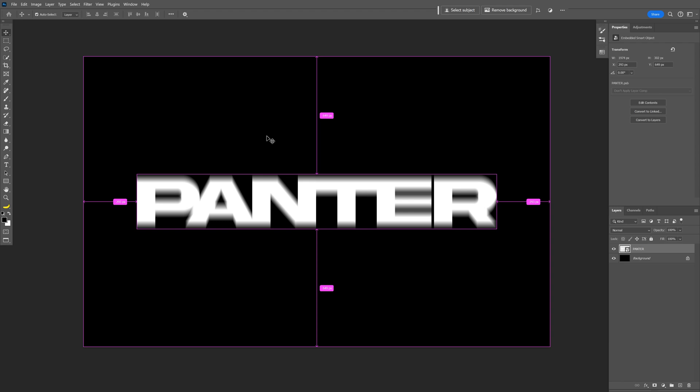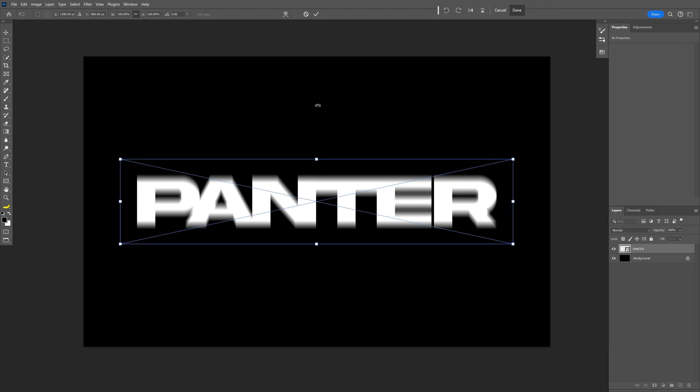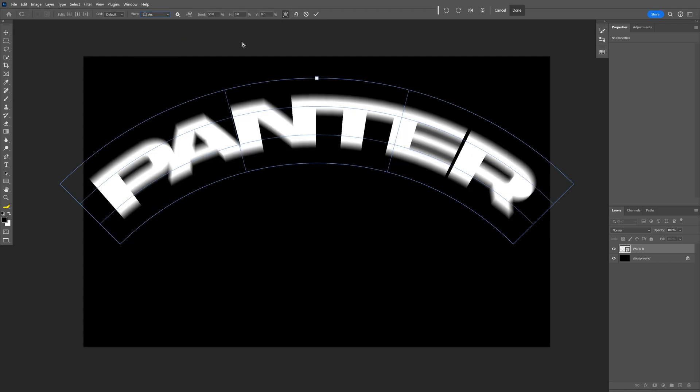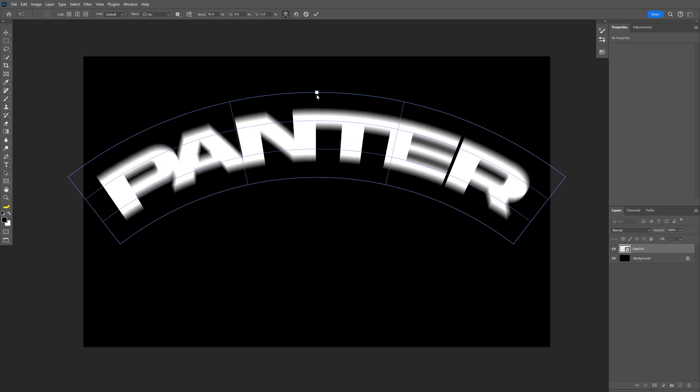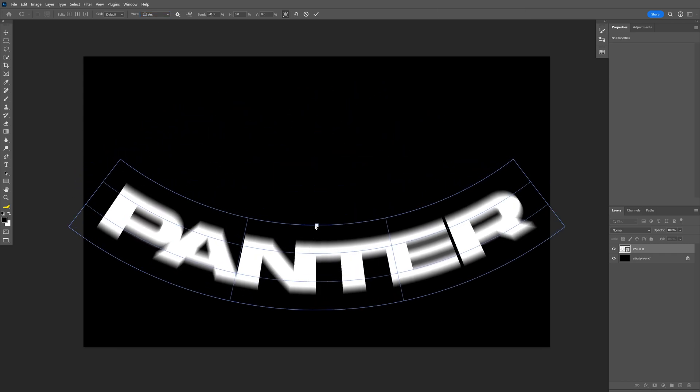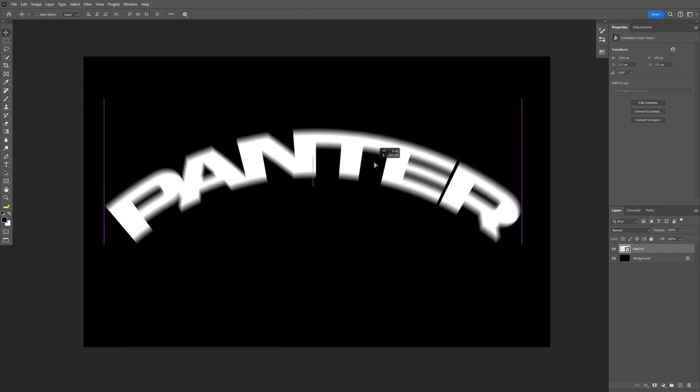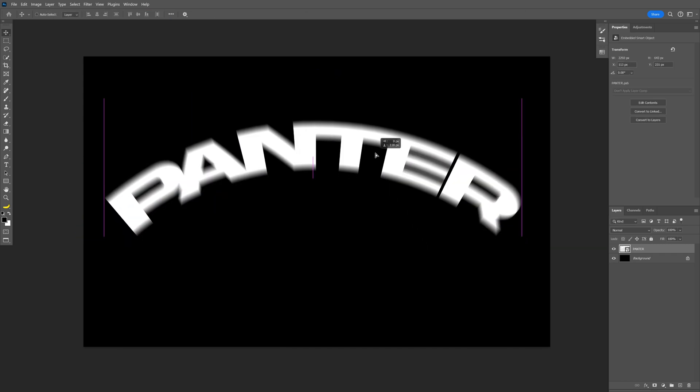And now we can press Ctrl T. And now the bounding box is surrounding the text only. And now let's go up here, click on the Warp Mode. Let's go to Warp and switch it to Arc. And here with this little square, you can bring it down or bring it up and warp it. I'm going to position it somewhere here.